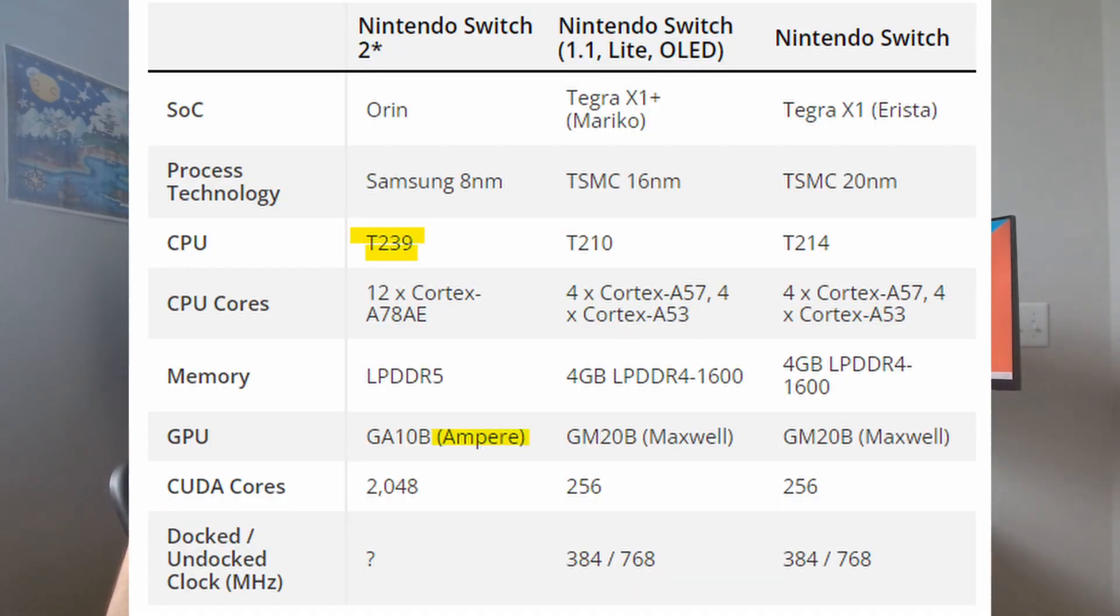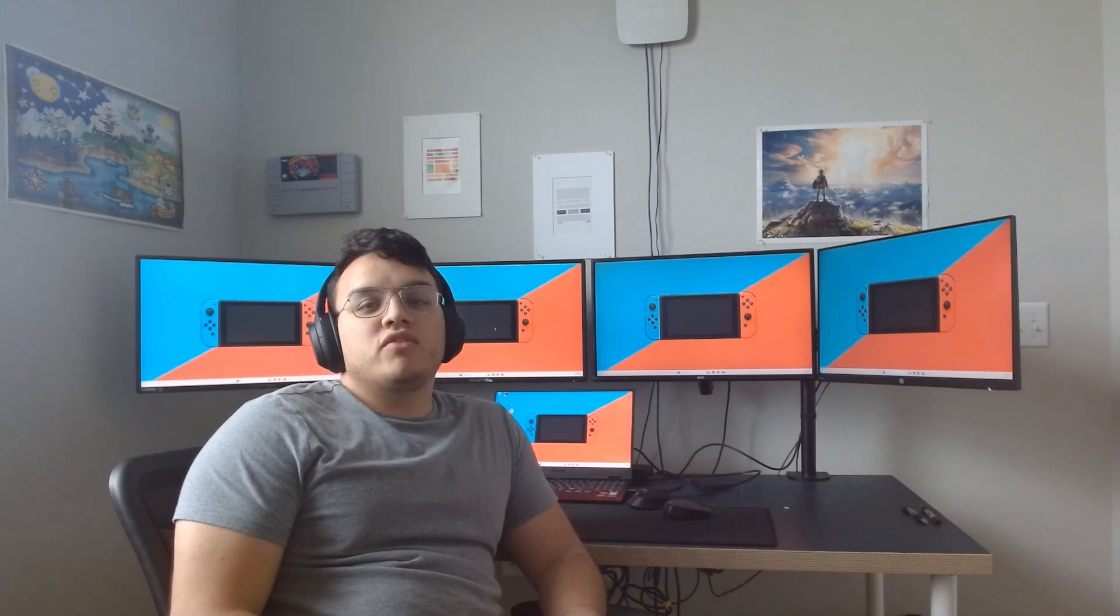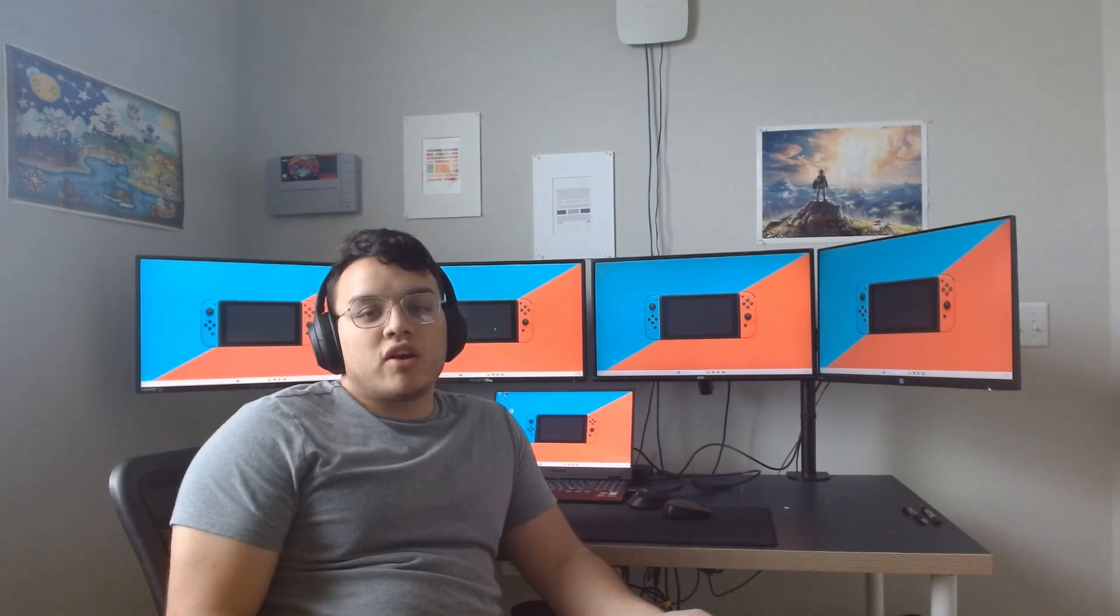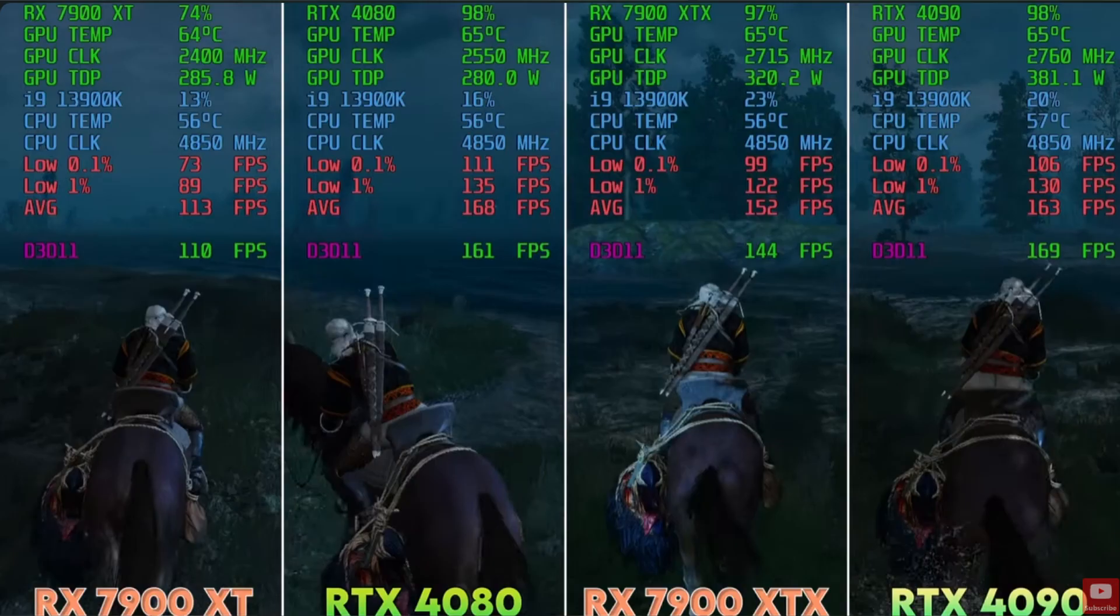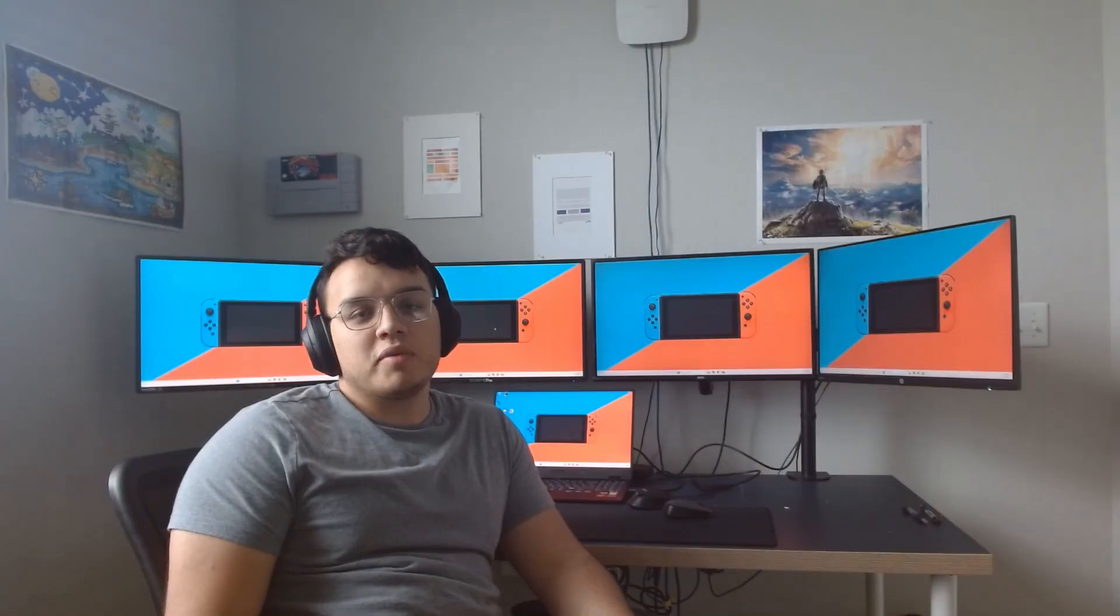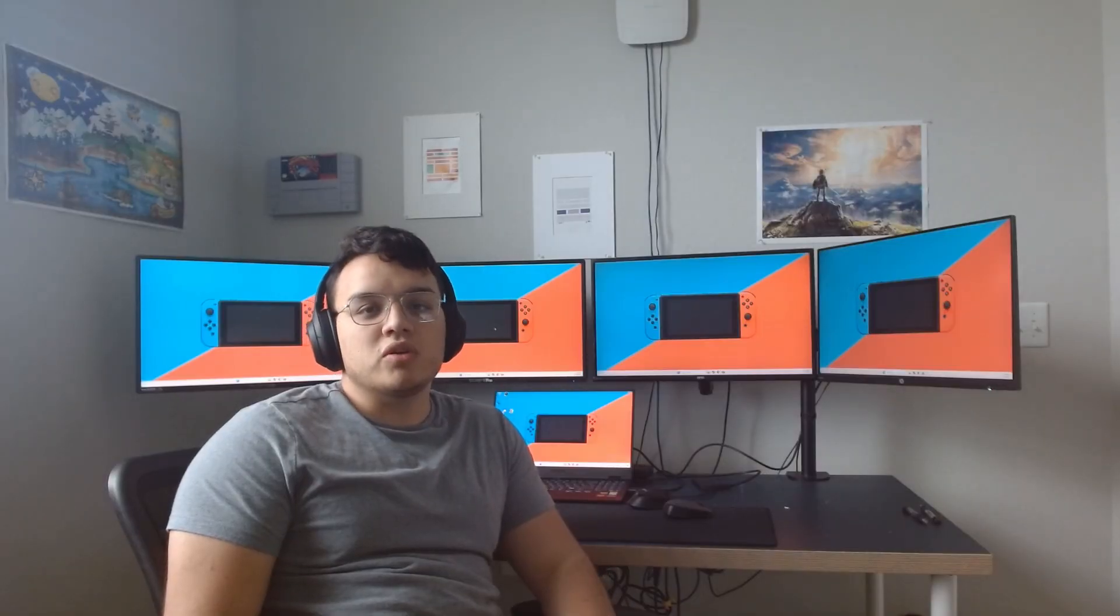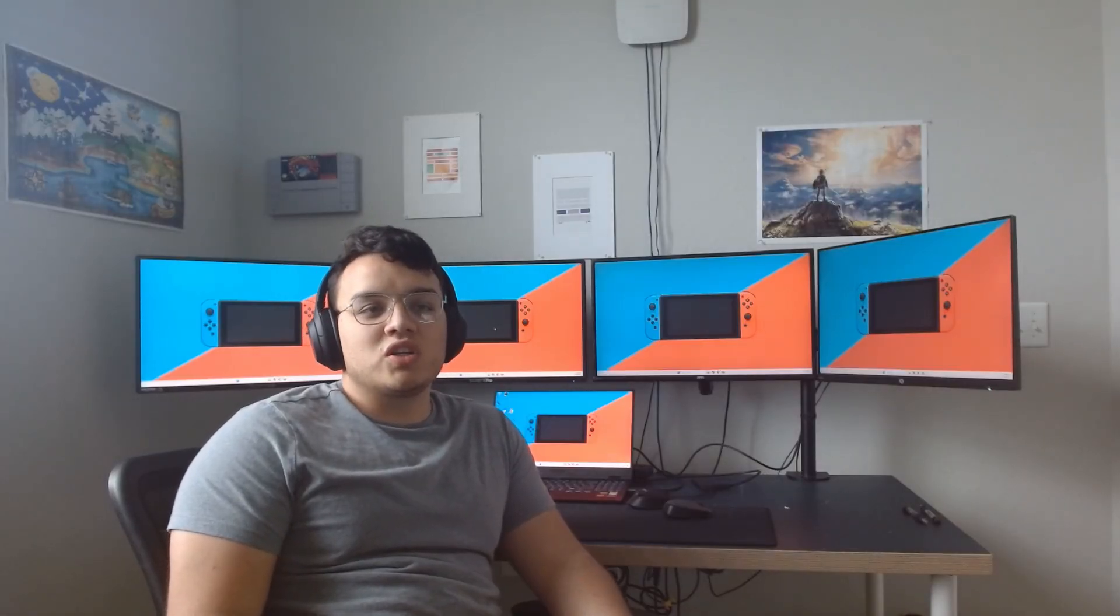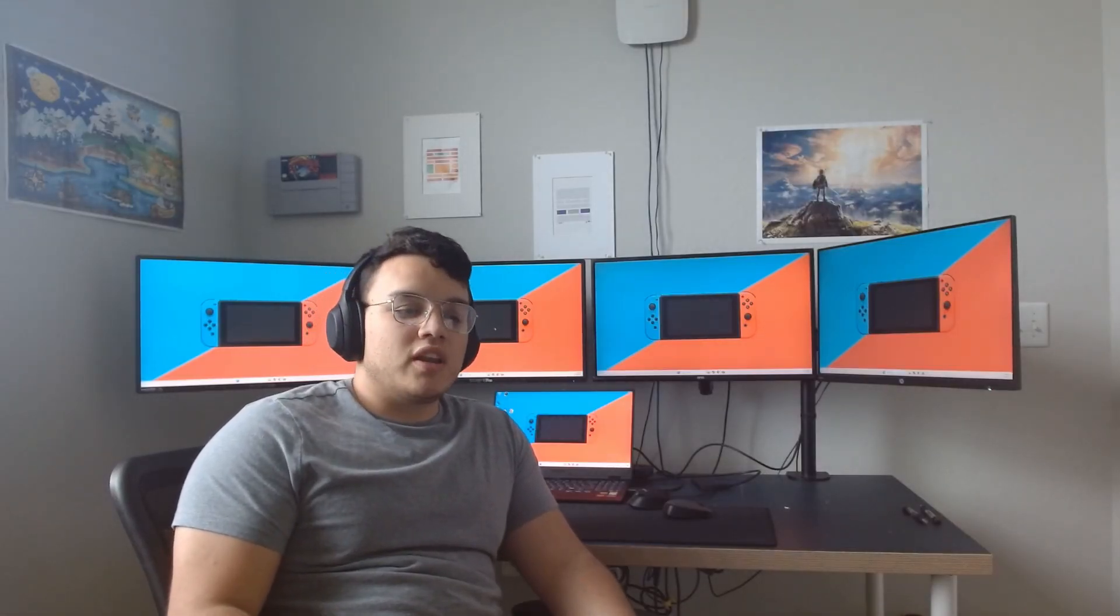Say what you will about Nvidia, but they're always at the forefront of creating graphical processors. Their high-end products can't be beat, even by AMD. Even the top of the line AMD GPU is not going to compete with the top of the line Nvidia GPU. I know that doesn't mean much for Switch, but at the end of the day I have great confidence in them.